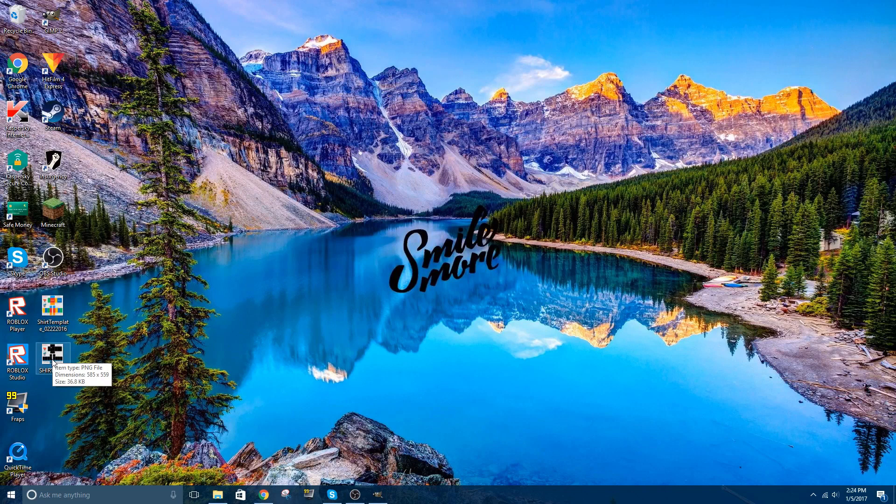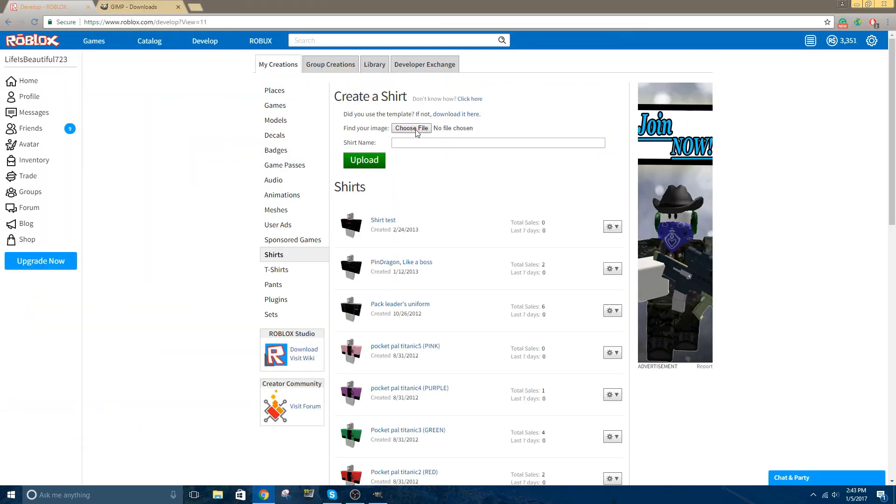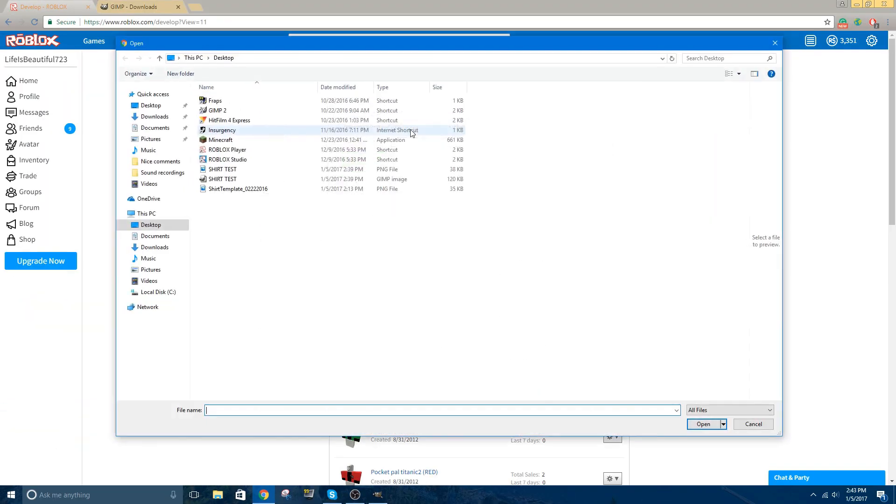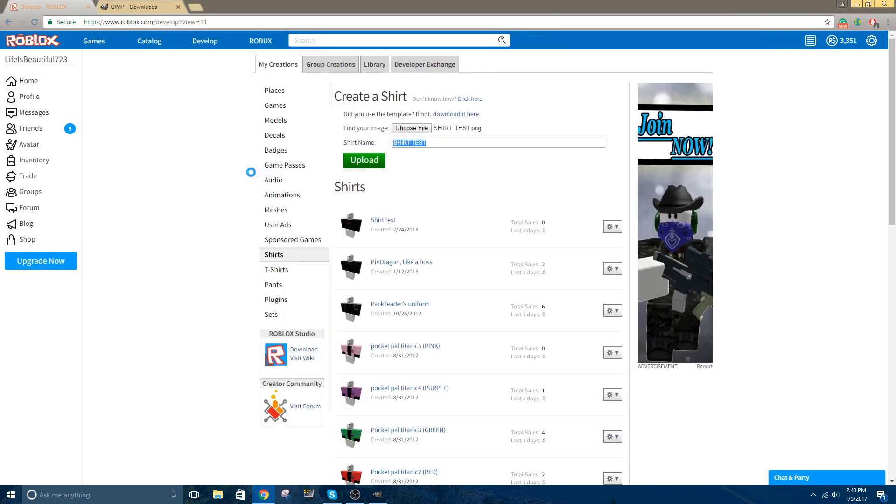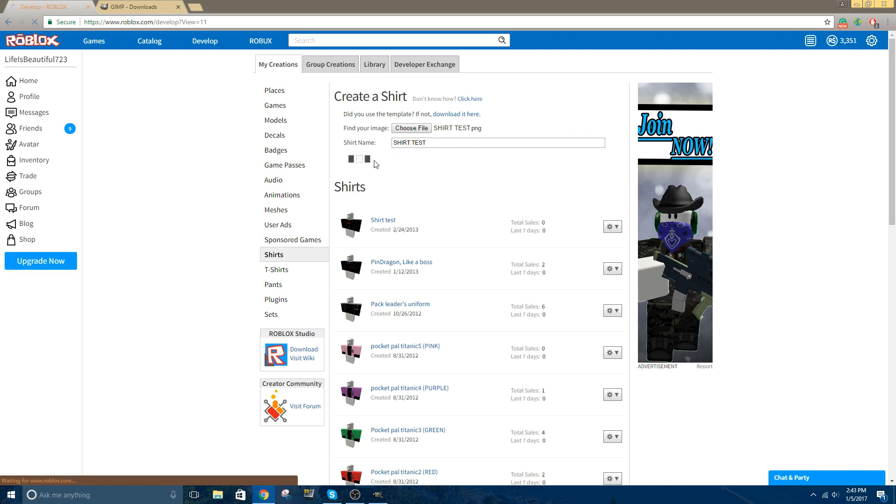Let's go over to Roblox and upload it. Now, of course, to upload it, you click this little button saying choose file, you go over to the picture that we exported, you double click on it, and you can name it whatever you want, I'm just going to keep it at shirt test, and then you click upload.